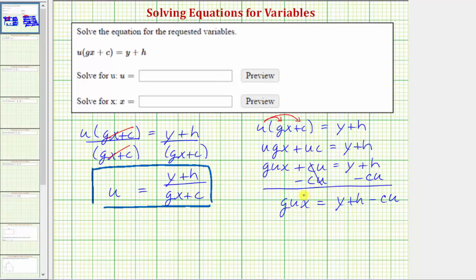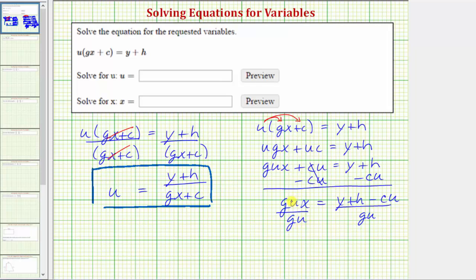Now looking at the left side, in order to solve this equation for x or isolate x, we need to undo this multiplication by performing the inverse or opposite operation. Therefore to undo multiplying by gu, the next step is to divide both sides by gu. Dividing by gu undoes multiplying by gu, where gu divided by gu is one, and one times x is x. So we have x equals the quantity y plus h minus cu, all divided by gu.